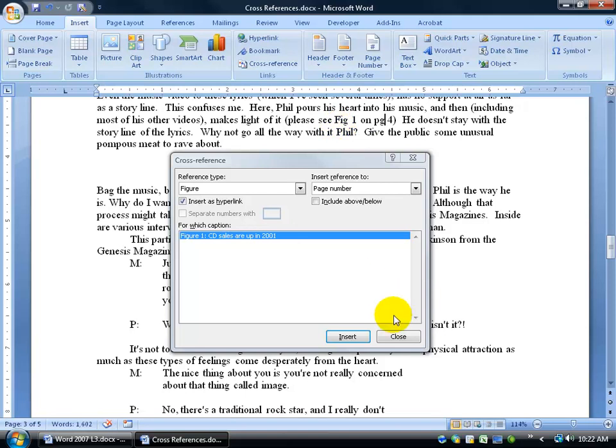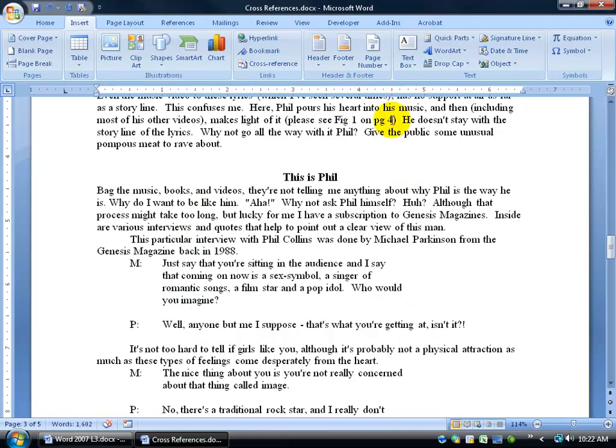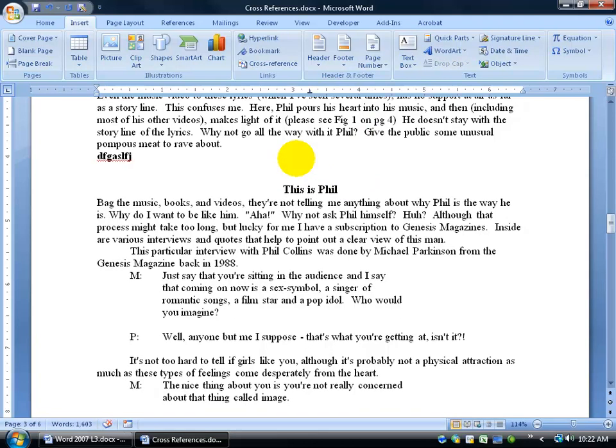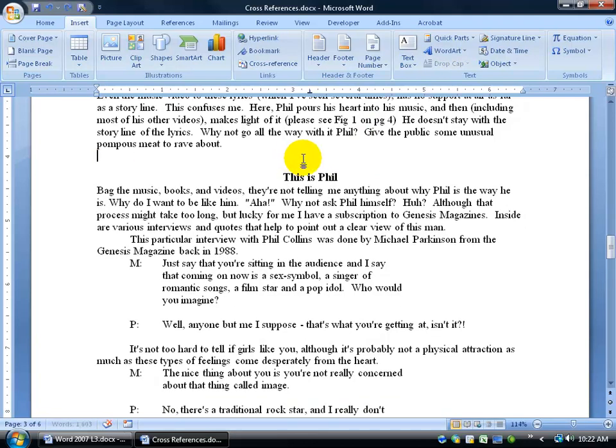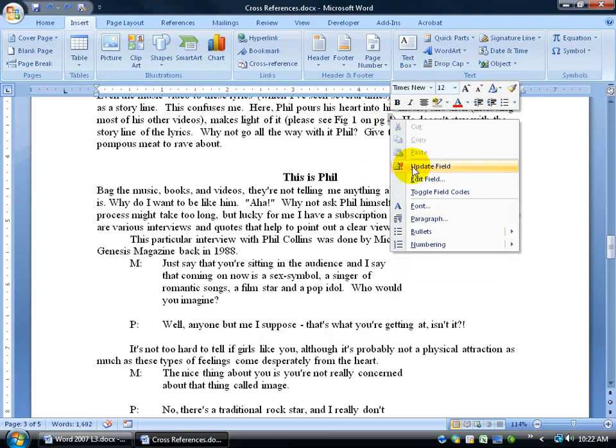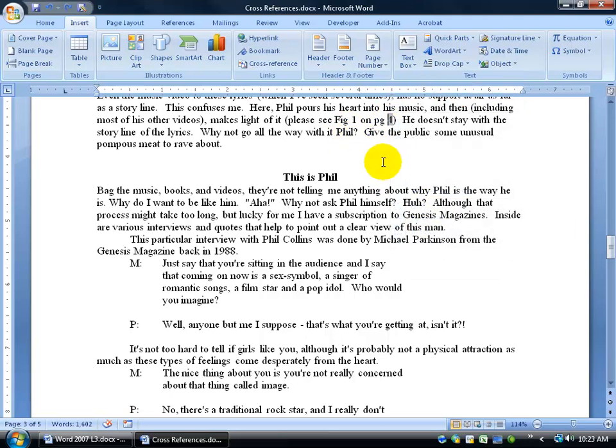I can go ahead and close out of here, and when I hover over it, you can see it's a dynamic code there. It'll update it. If the figure is no longer on page 4, if I type in more text up above here, and I keep going, hitting enter, and adding more text, eventually, it's going to bump this from page 4 to page 5, and I just showed you how to go ahead and update this. The quickest way is, of course, right-clicking on it to your update field. So you see what I'm talking about here?